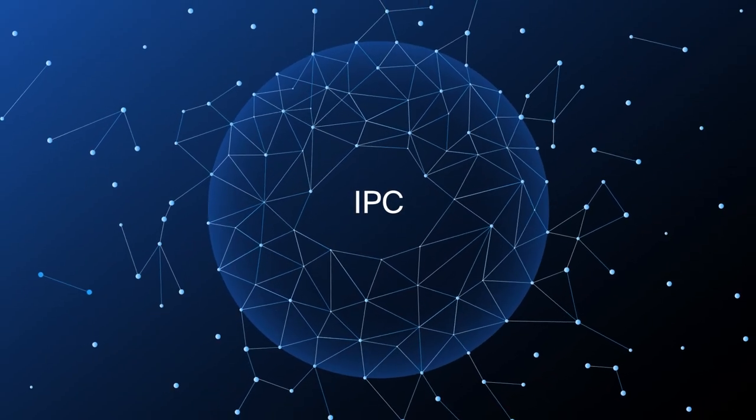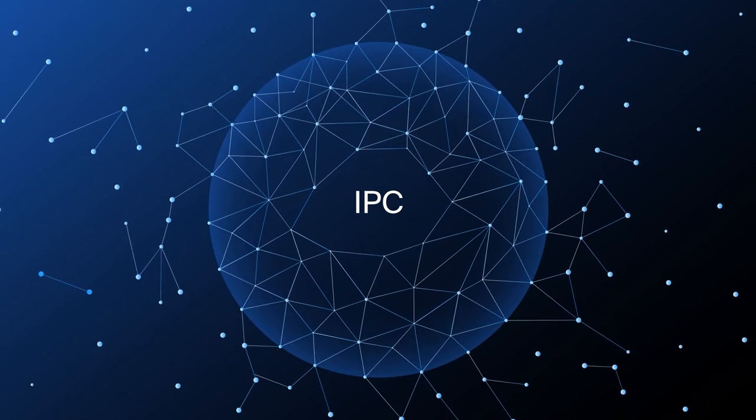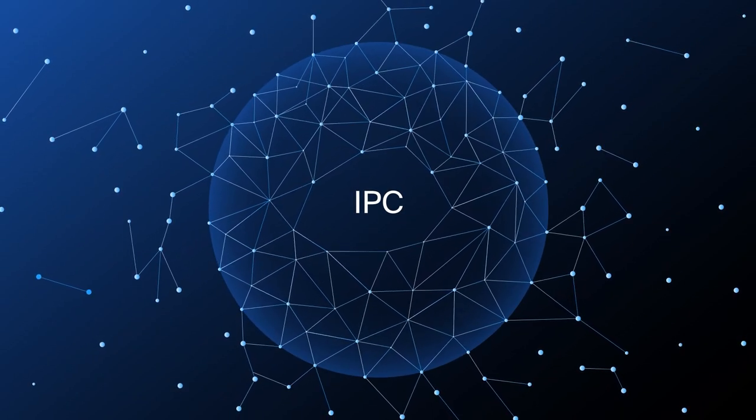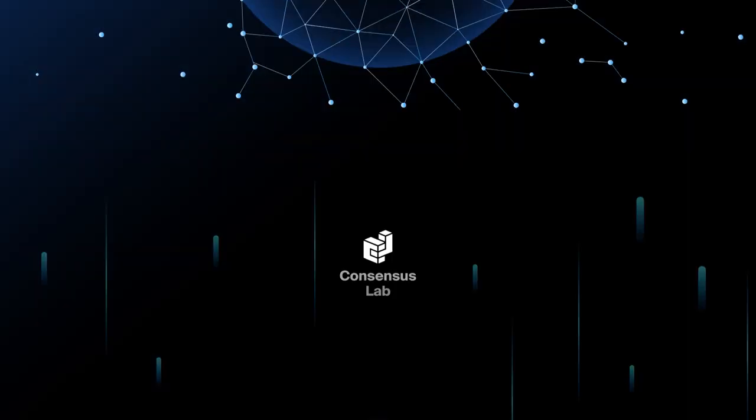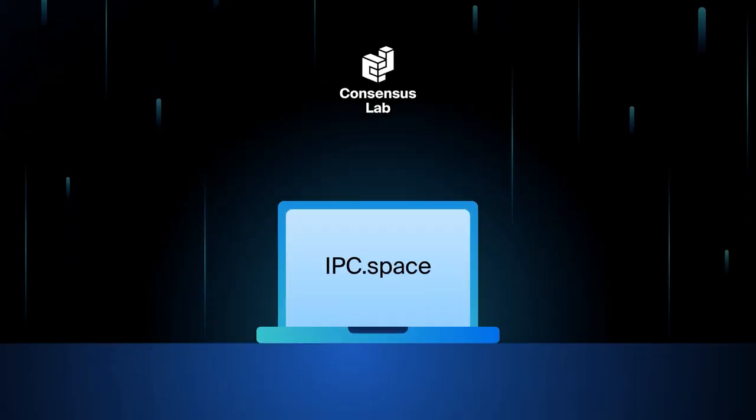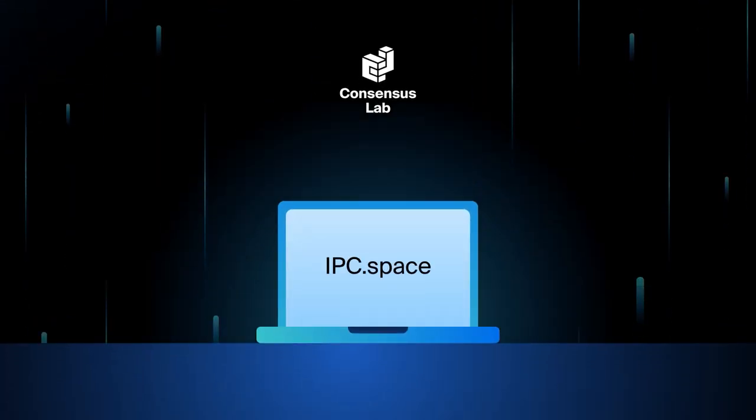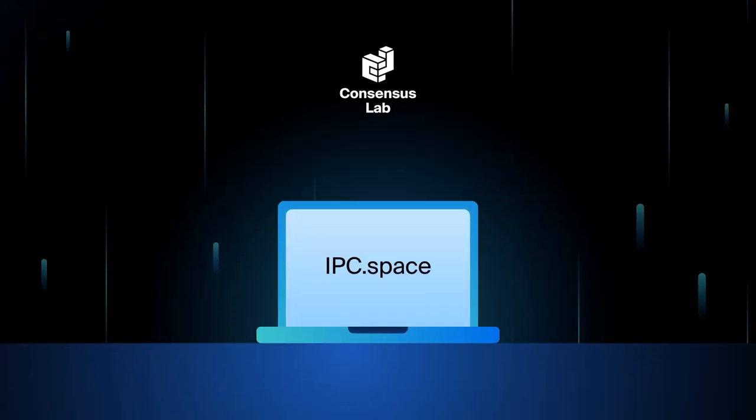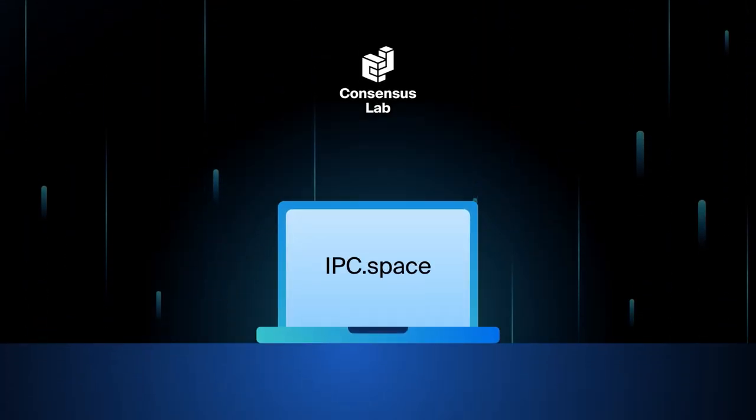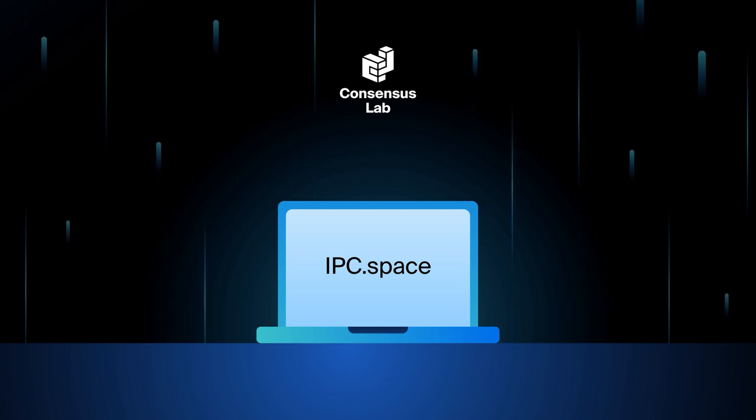With the power of IPC, the future is yours to build. Head to ipc.space to learn more and launch your next decentralized application.